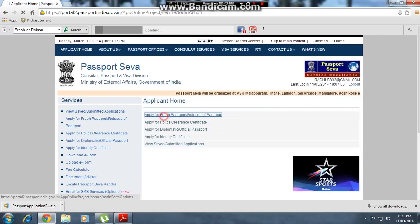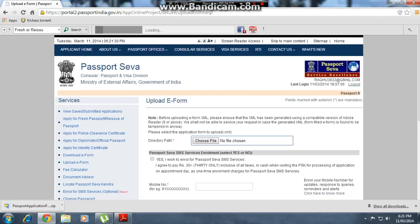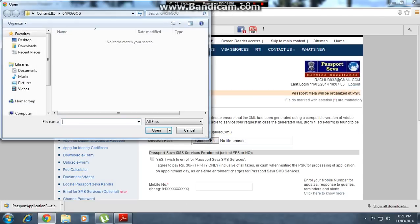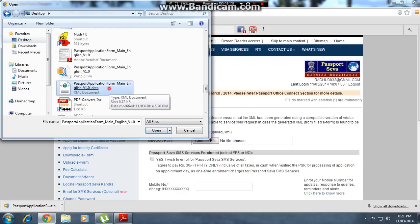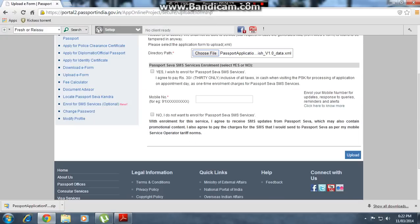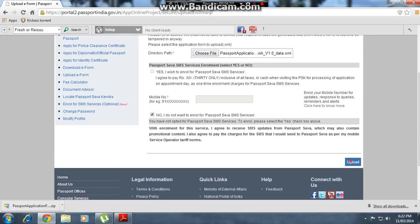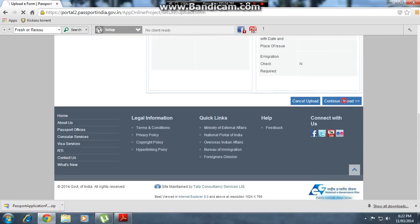Go to your account and click 'Apply for Fresh Passport'. Click the option to upload the filled form and choose the file. Upload the XML file you saved earlier. If you want SMS services, click yes. Then click upload and check all the details you have entered.